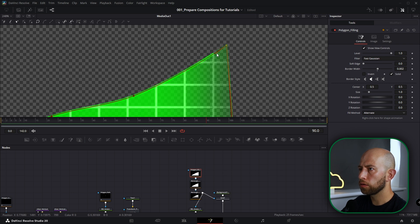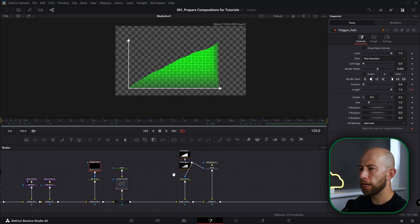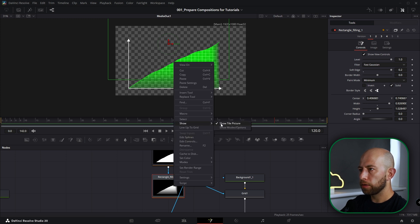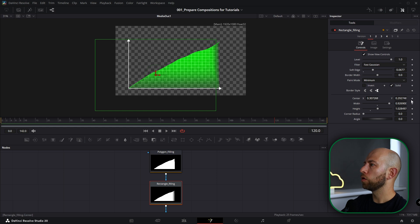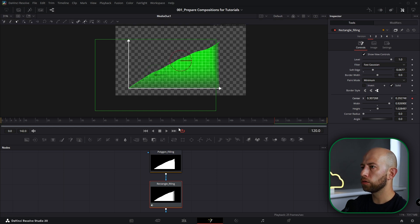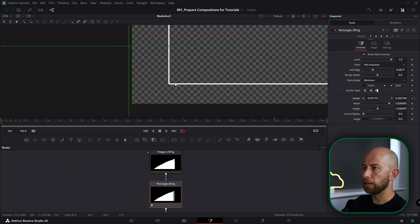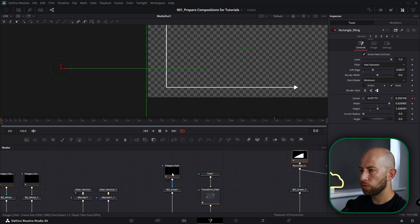Now we need to go to the Polygon Path and when we are at frame 120 we need to go to Rectangle Filling. We need to make it smaller because it's not going to be animated. So Rectangle Filling on 120 — the position of this rectangle will be here. Let's animate the center of this rectangle and go to frame zero and move back this rectangle to where you don't see any green point.